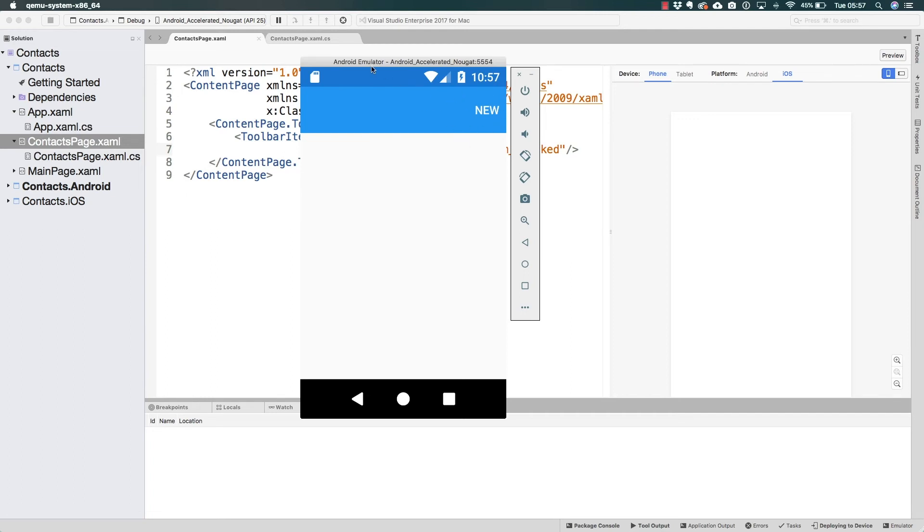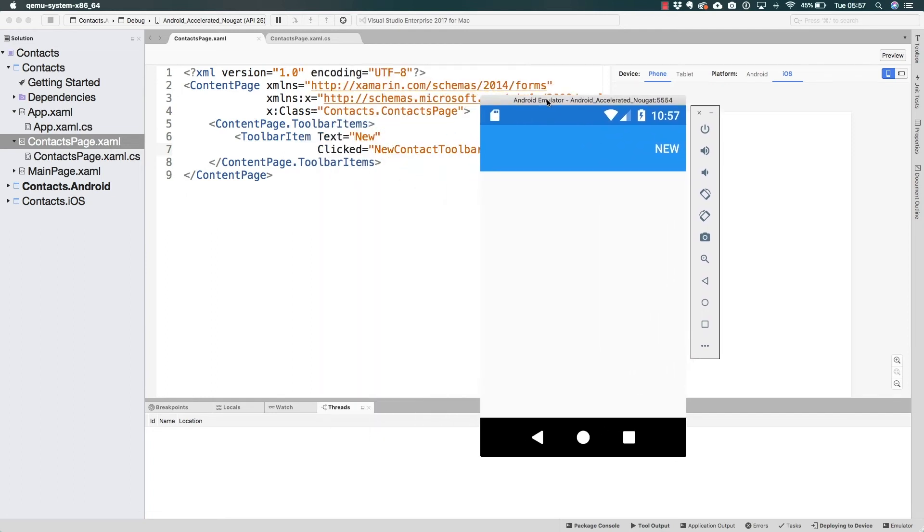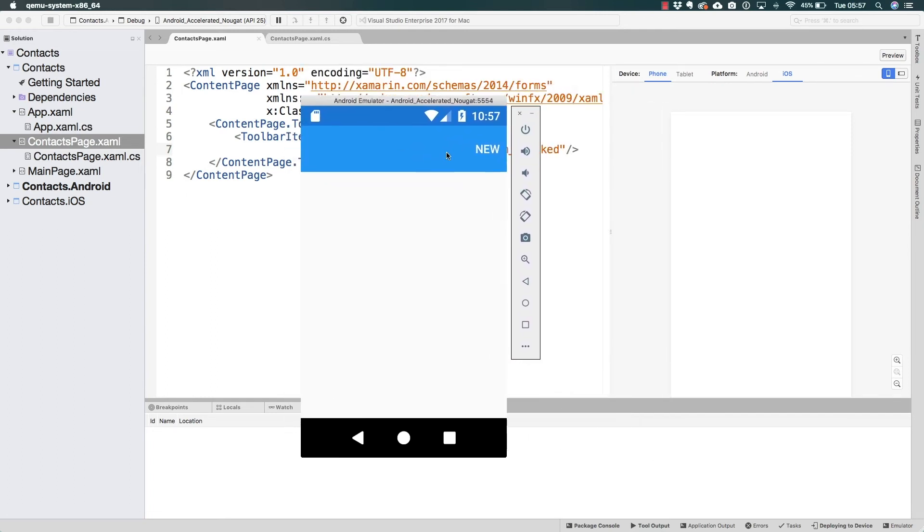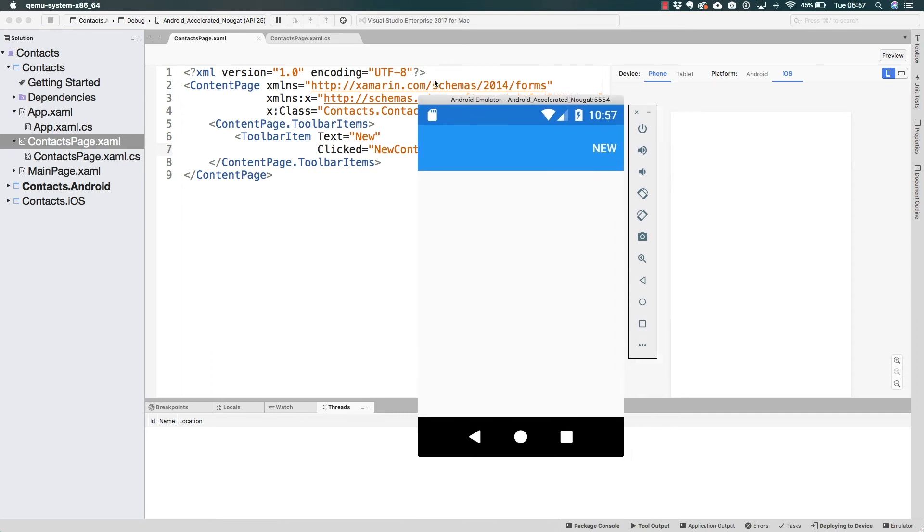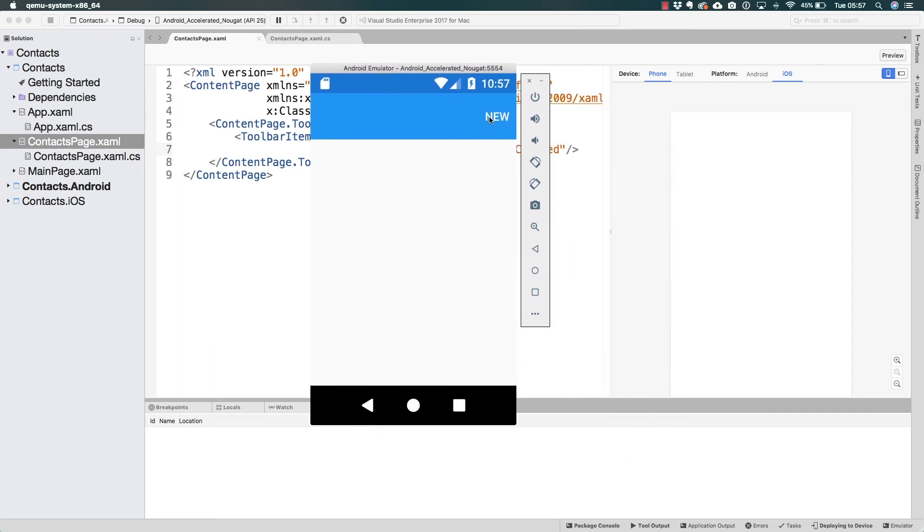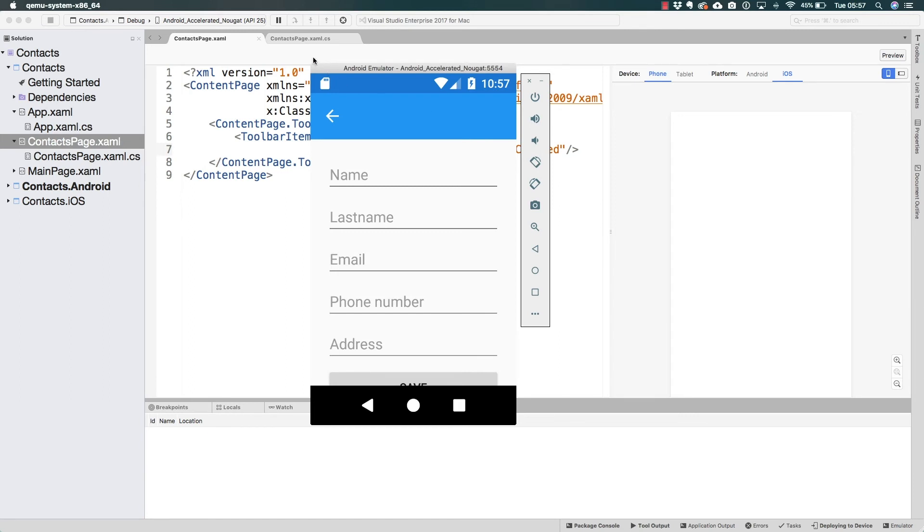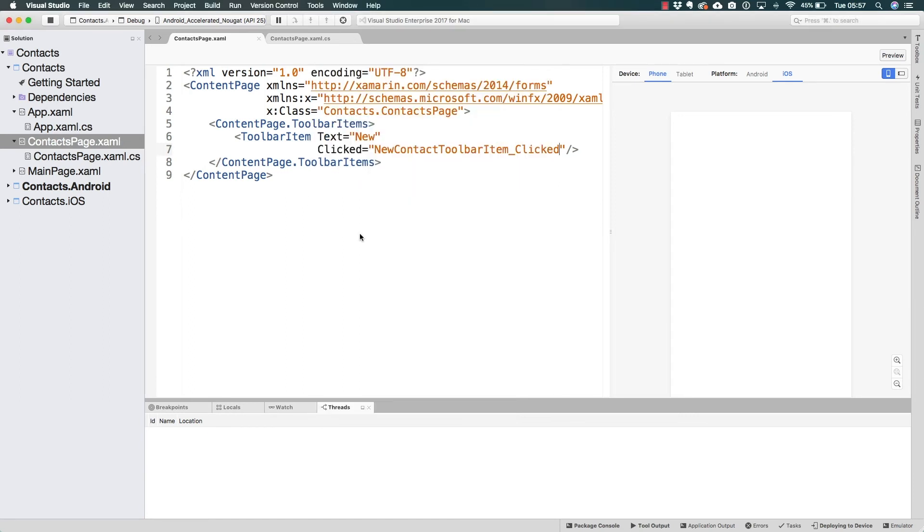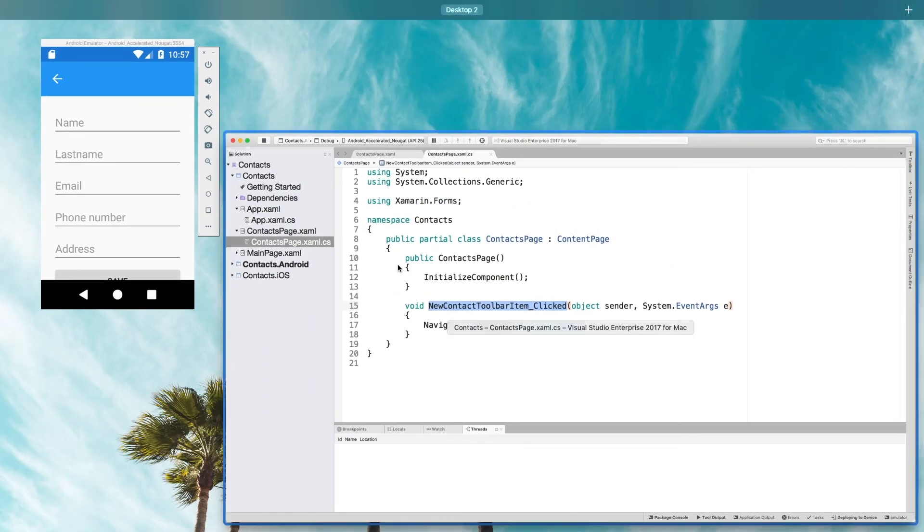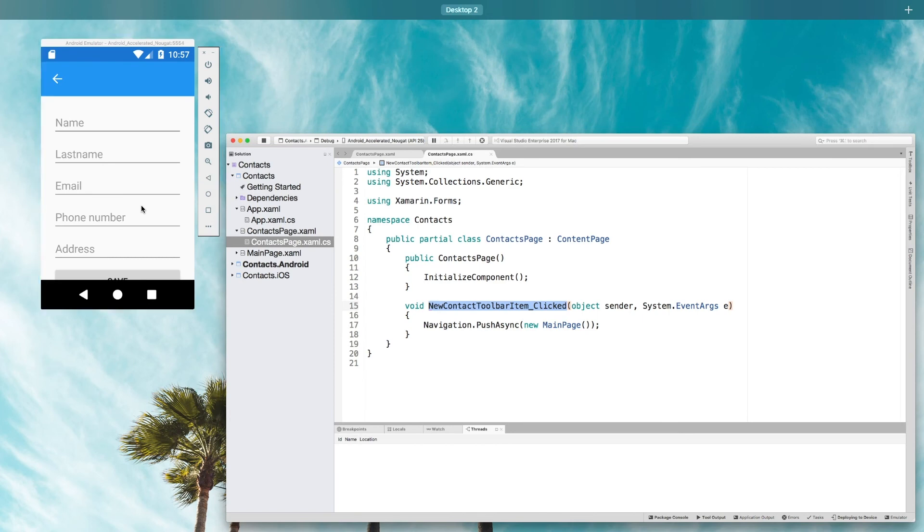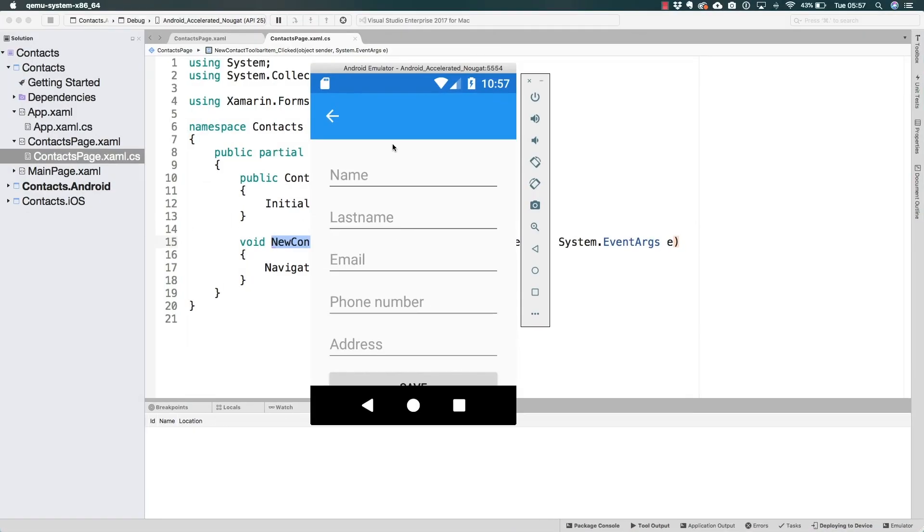In here we see that new toolbar item that we have added to the contacts page. If we click on it the event handler is going to be executed, the one that we have up here which precisely has the push async to the main page. We saw how we get navigated over here.